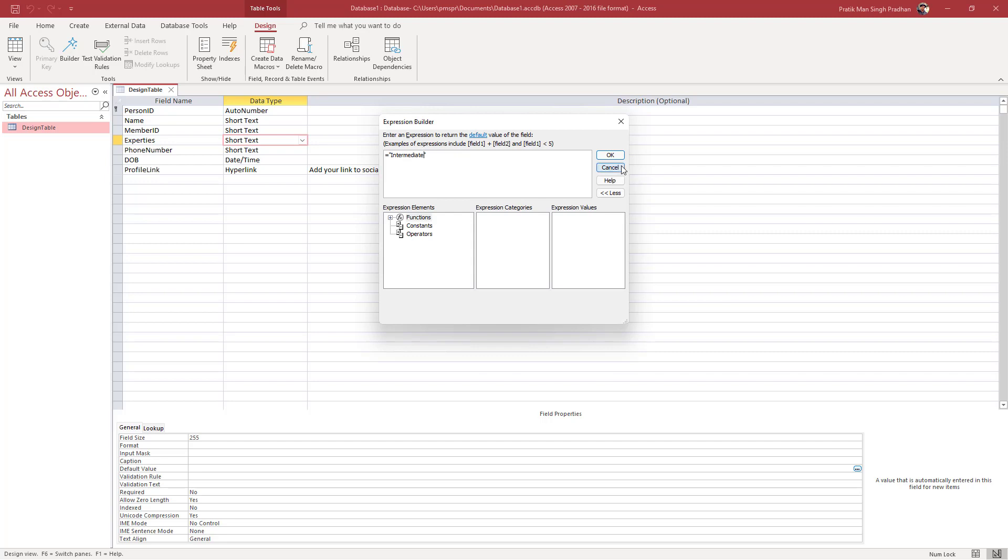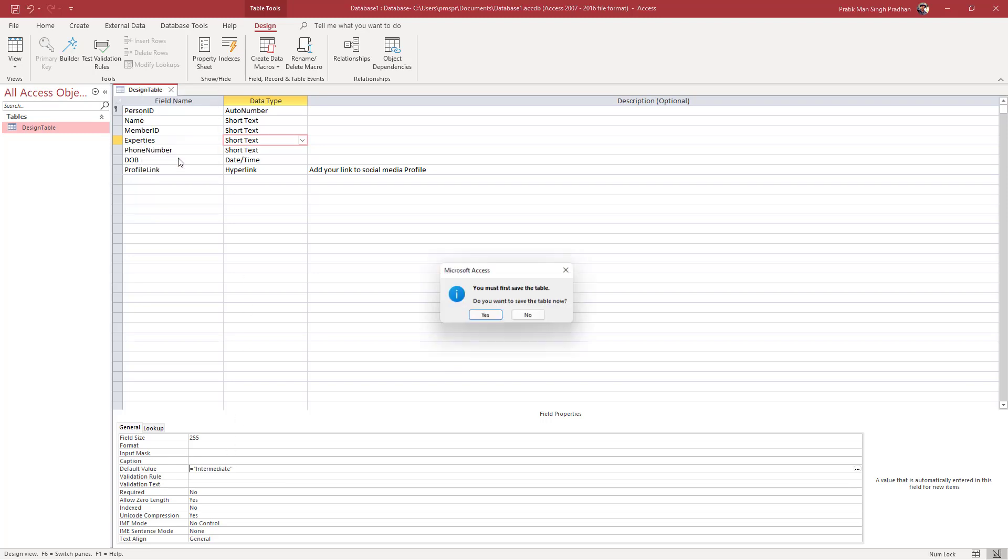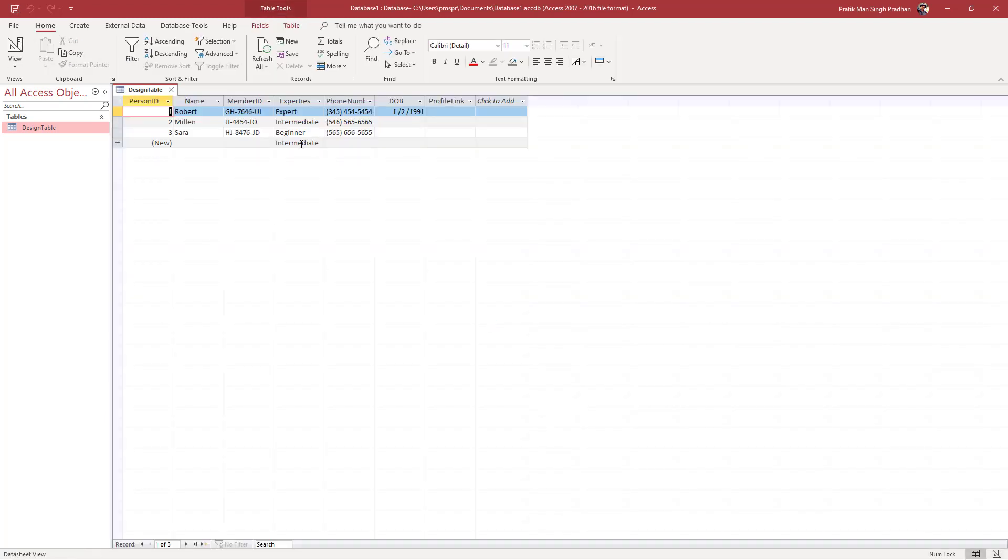It should be the text that you want to appear over there. So I'm just going to say okay, and then you can see that intermediate has been applied over here. Let me just go onto the datasheet view. I'm just going to save up the table as well.